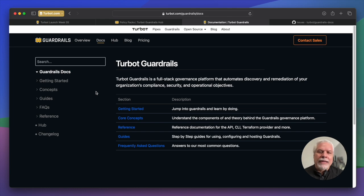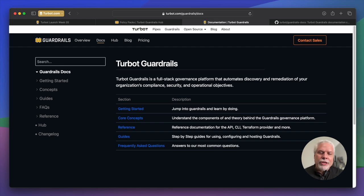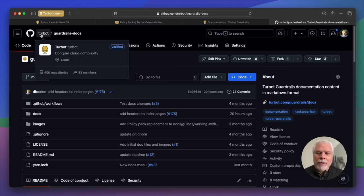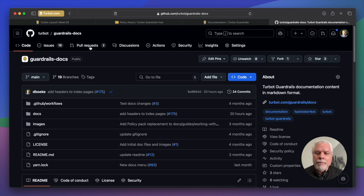Before we dive in and start looking at some of the guides, the other thing I'd love to point out is not only have we simplified this, but we've made it easier than ever to collaborate by publishing the documentation in a public GitHub repo under our Turbot organization. So if you go to Turbot slash guardrails docs on GitHub, you'll land here.